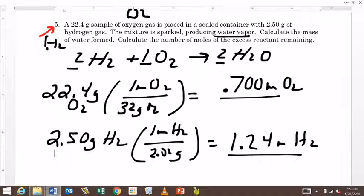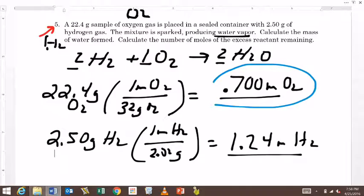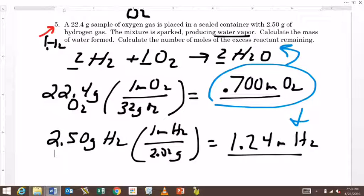So now what we need to do is just choose one and convert to the other, then compare the numbers. Let's go ahead and do the oxygen. I'm going to take the oxygen and this number, and I'm going to do a direct mole ratio using the balanced equation to convert to hydrogen. Why don't you set that up, pause it, and see if you have the same setup as me.